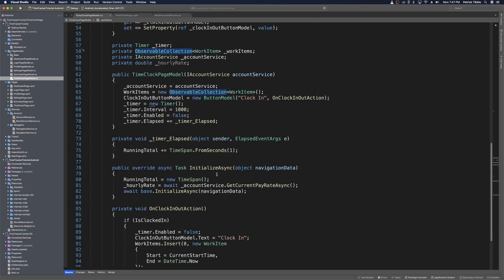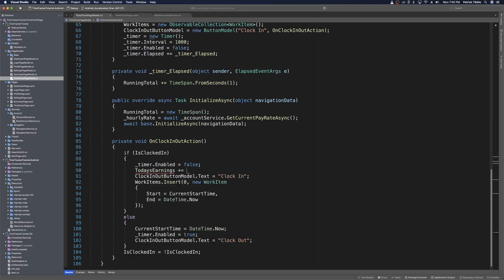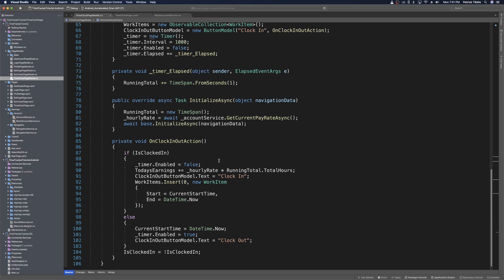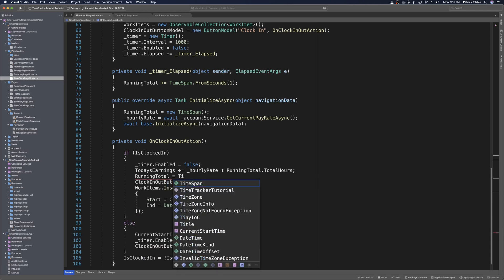Every time the user clocks out, we add the hourly rate based on how many seconds or minutes they worked to the current running total of today's earnings. On clock out — where we set timer.Enabled equals false — we set todaysEarnings += hourlyRate * runningTotal.TotalHours. TotalHours gives a fraction if you only worked a couple minutes or seconds. We then reset the running total by setting runningTotal = TimeSpan.Zero so it doesn't carry over to the next clock-in.